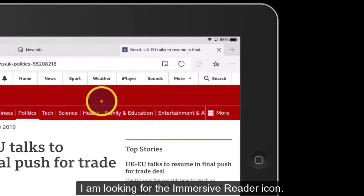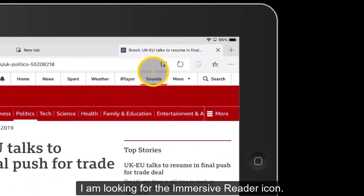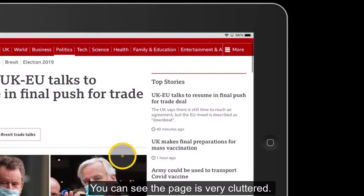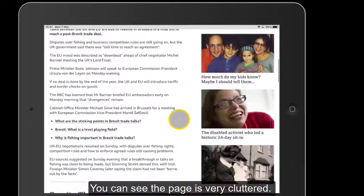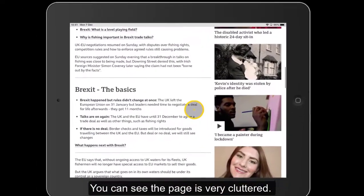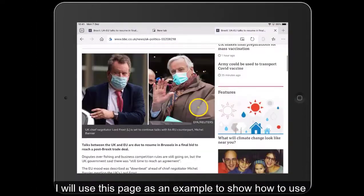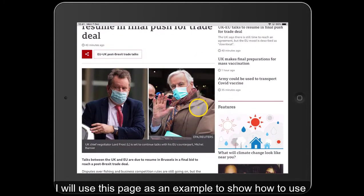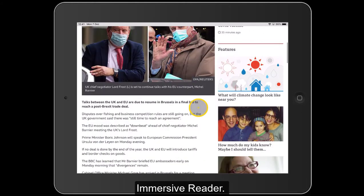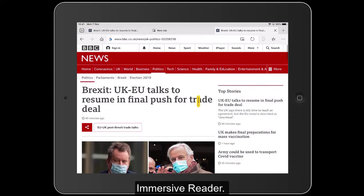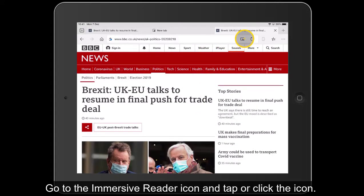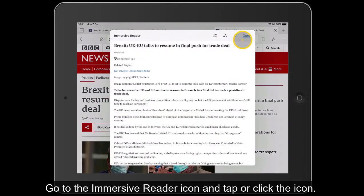So what I'm looking for is this icon up here. You can see there's quite a lot going on — the page is quite cluttered. But regardless of the page or the activity, we're just using this as an example to show how we can use Immersive Reader. So if we go up to Immersive Reader here, this is the icon — let's click onto Immersive Reader.